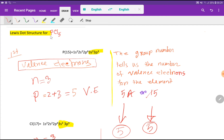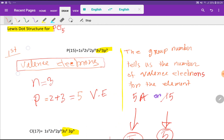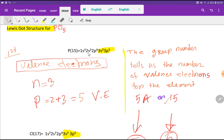To draw the Lewis structure for phosphorus pentachloride, at first we have to find out the valence electrons for phosphorus and then chlorine. The atomic number of phosphorus is 15, so if we do the electronic configuration, then we will get this. Here the outermost shell is the third shell.